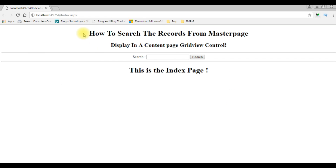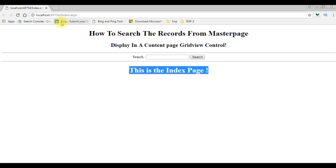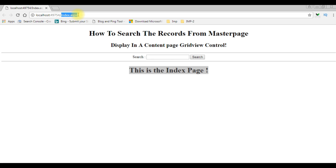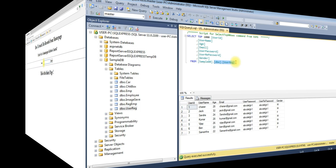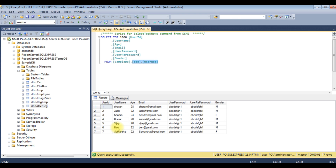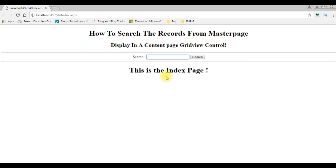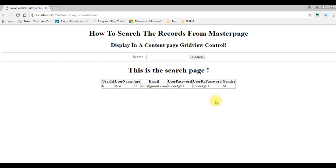Here we got the output of the project — the master page and the content page. Notice the URL is index.aspx. Now before entering the search results, let's check the database. Let's find out the records from 'band', then click Search. Here we got the results and notice the URL is search.aspx with result equals to 'band'.